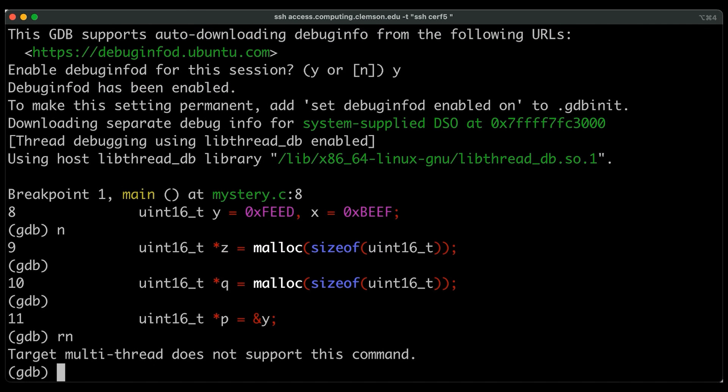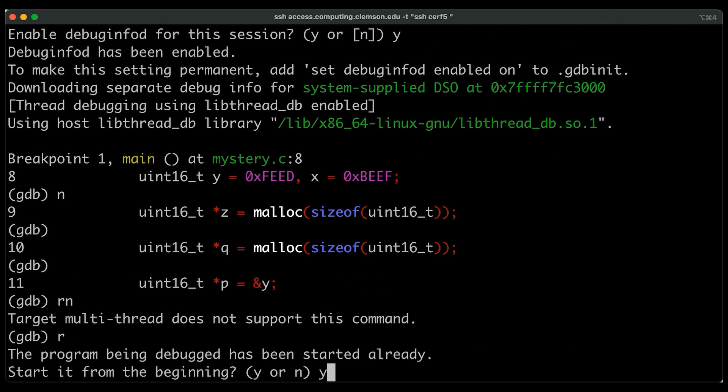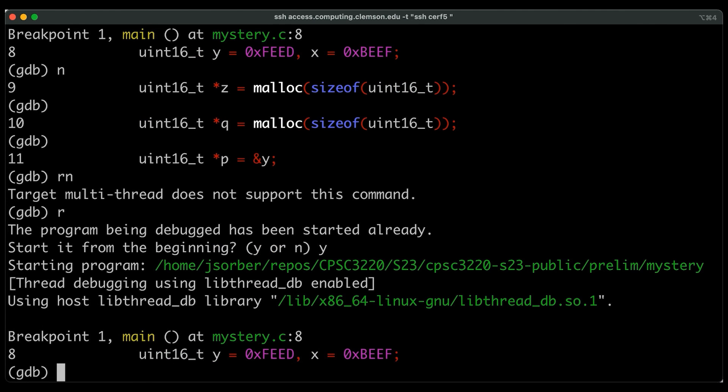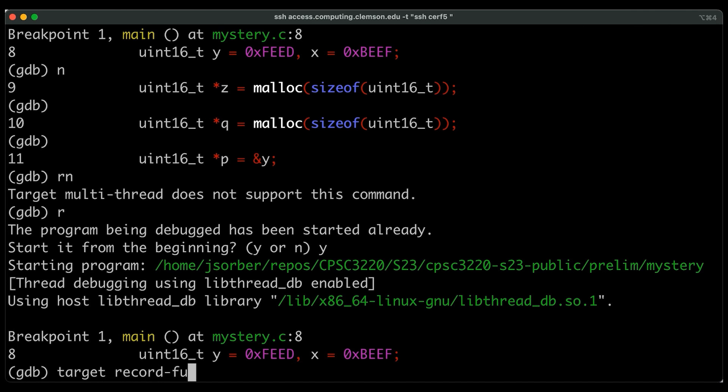It turns out that this default multi-thread target doesn't actually provide this functionality. So if on this machine, if I want to use it, I actually need to tell GDB from the beginning that I want to record execution so that we can go backwards in it. So what's going to happen here is let's start back from the beginning. So after we stop here on main.